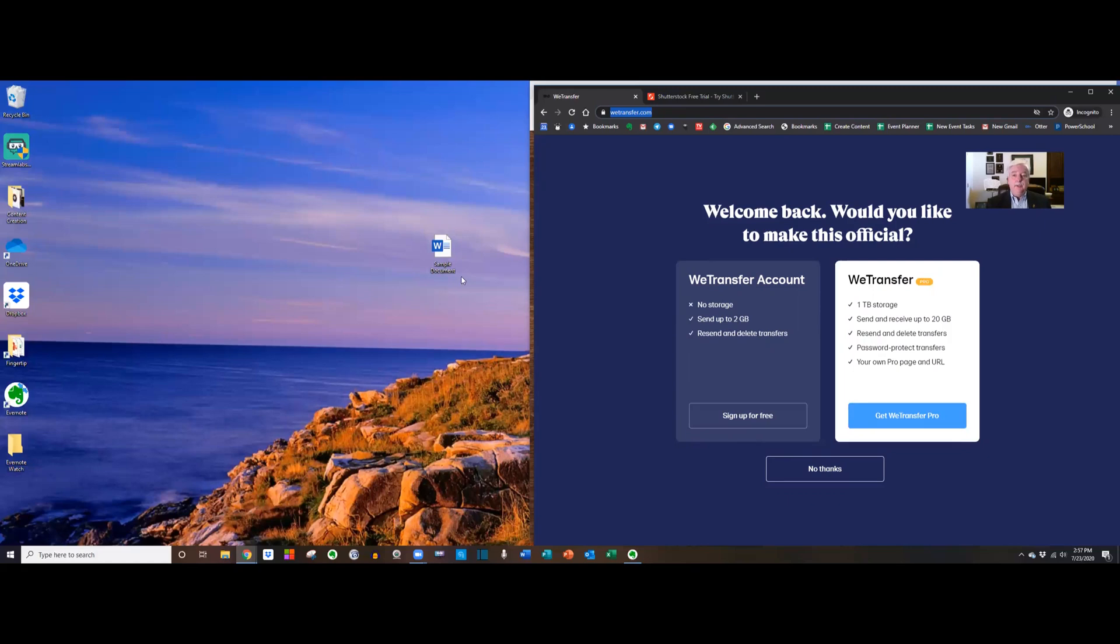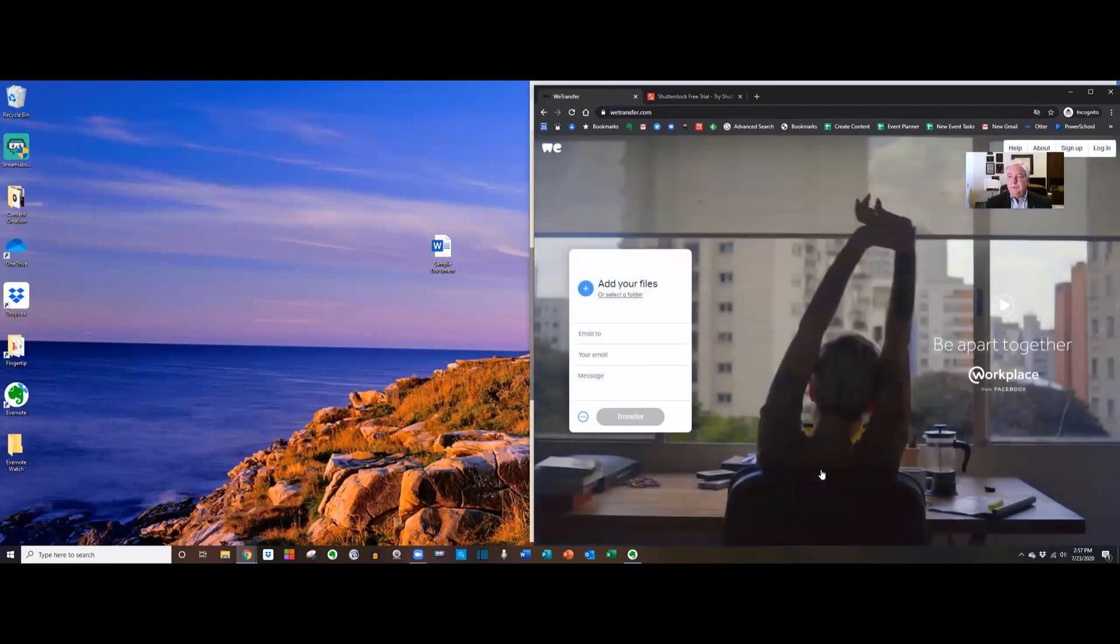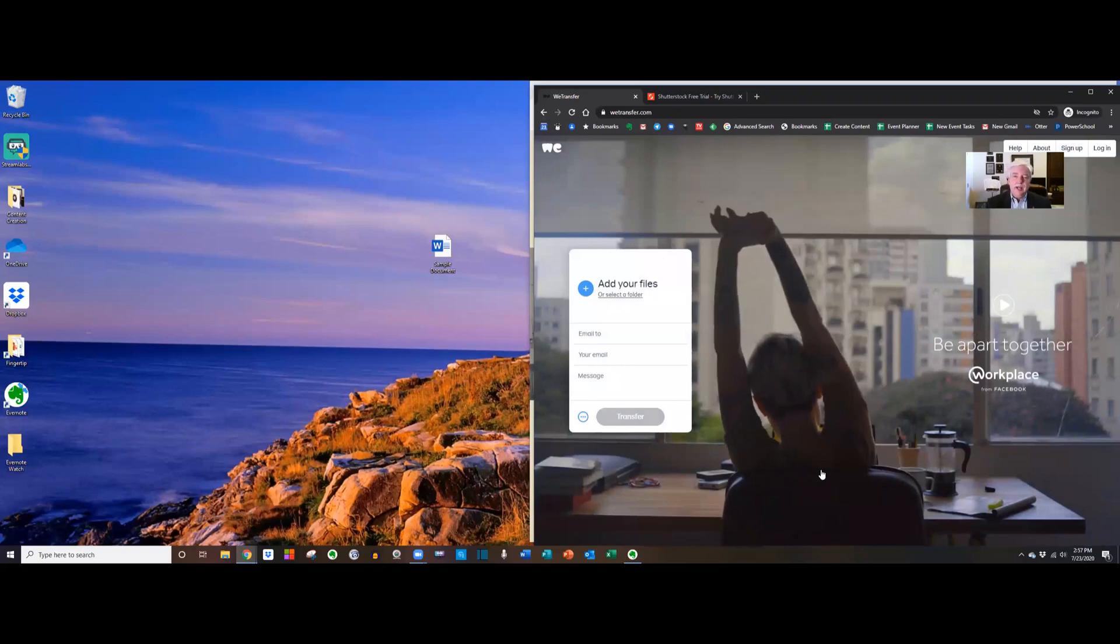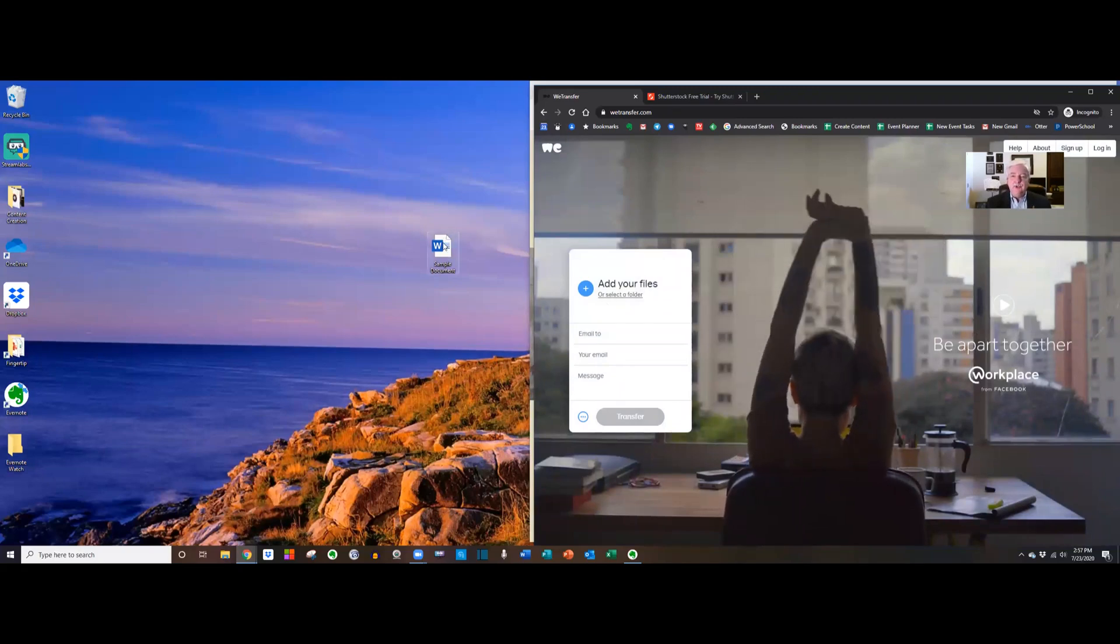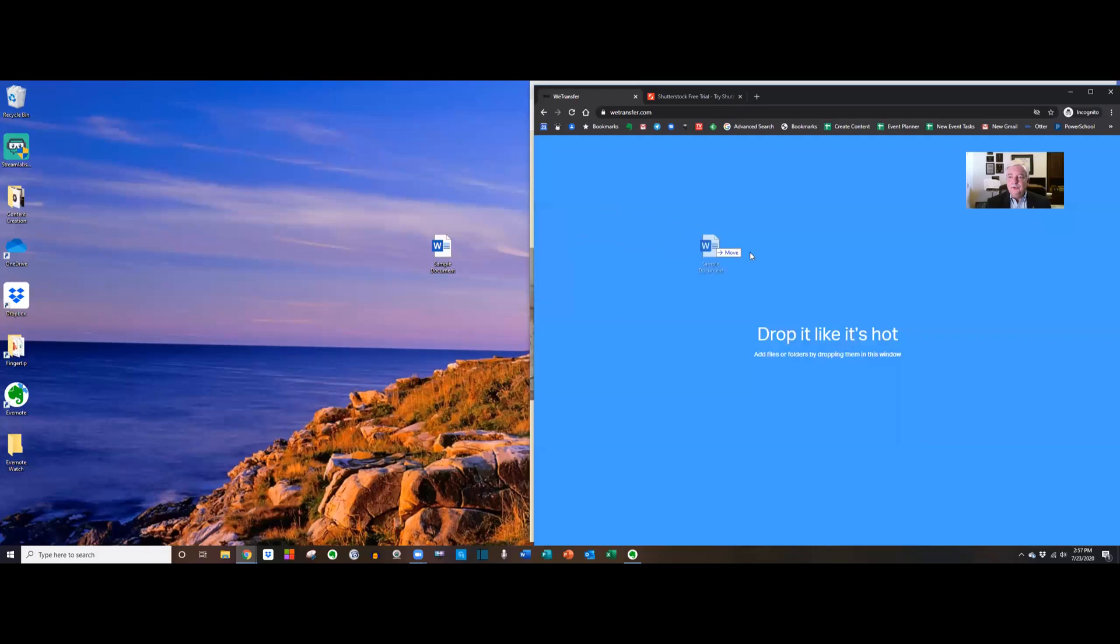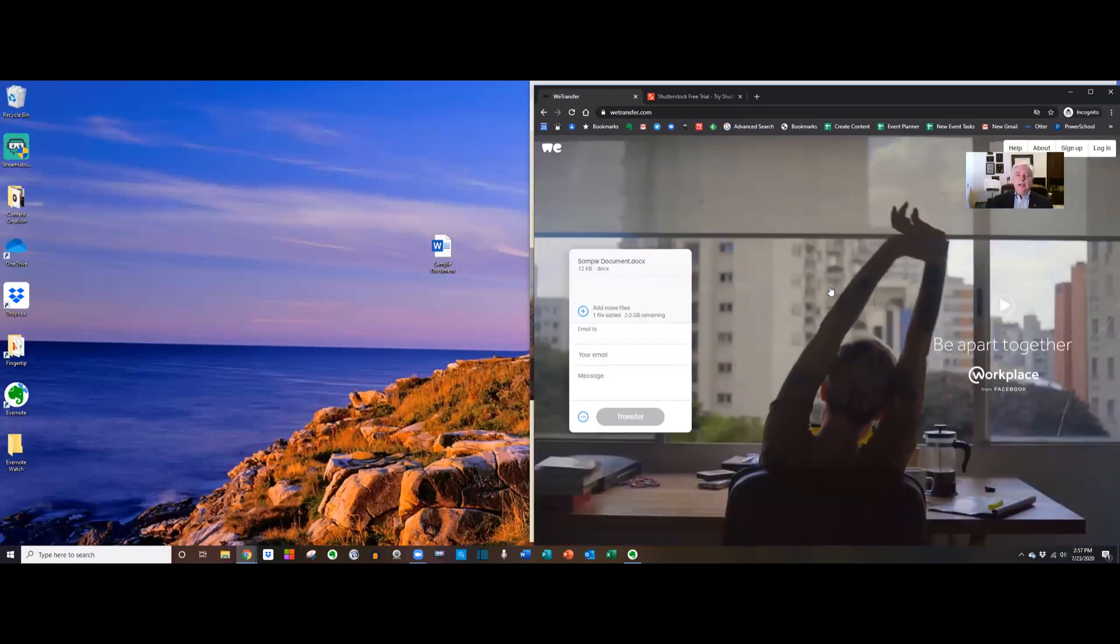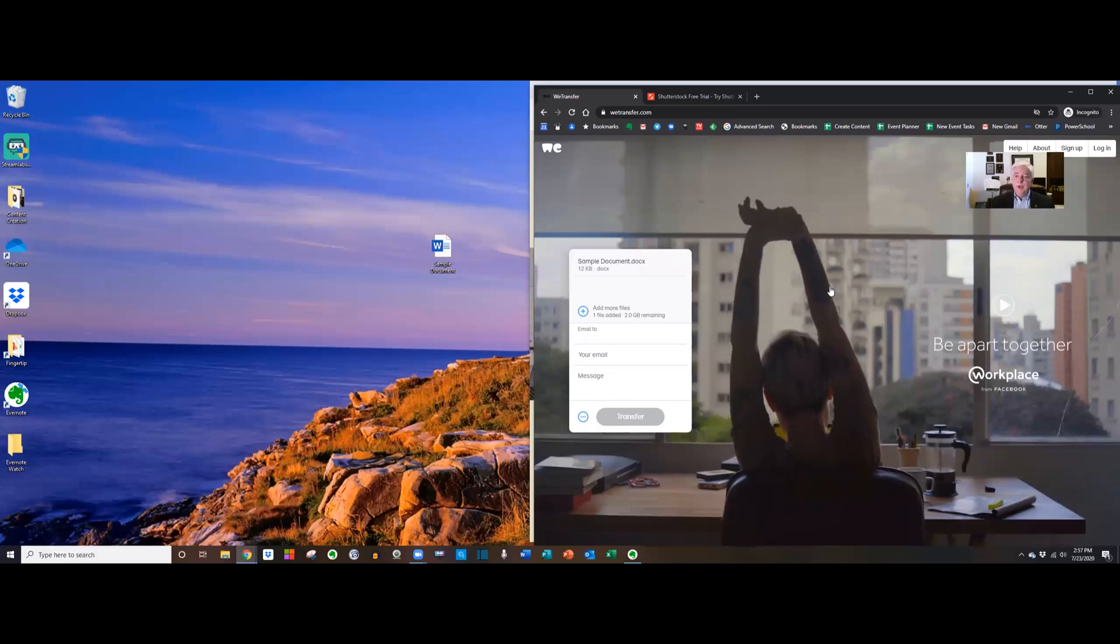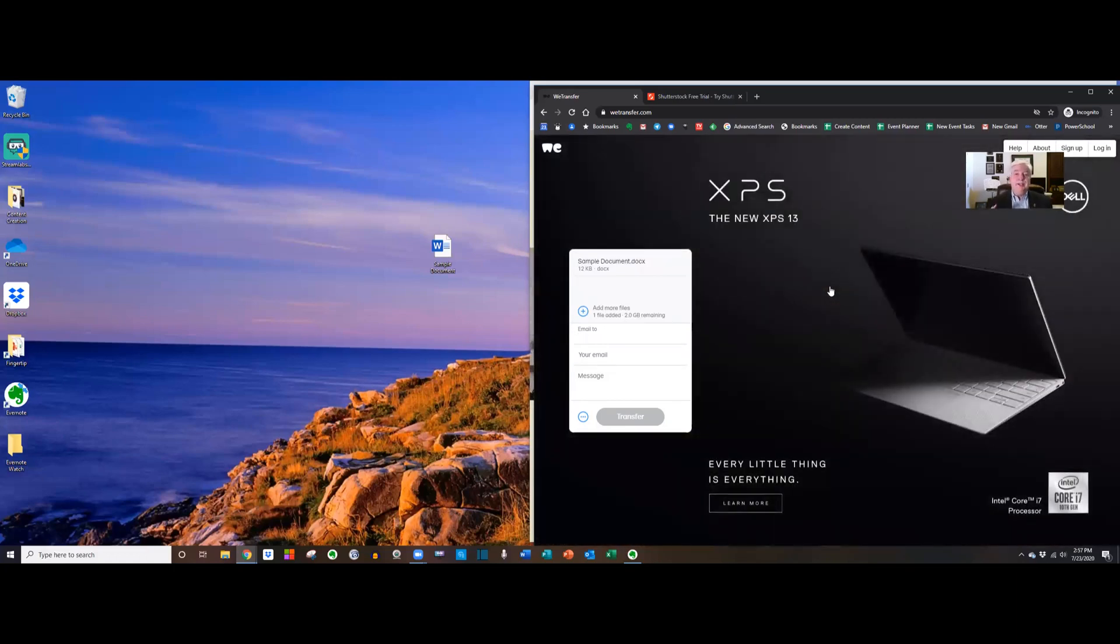So here's a document that I have here on my desktop and let's say that it's too large to go as an email attachment. So I just simply go to wetransfer.com. Now you'll be prompted to create a free account but you don't have to do that. I never have. I'm just gonna say no thanks. And now it's as easy as this. I just drag my file onto WeTransfer. Just drag it onto the screen. You can drag as many files as you want, all the way up to two gigabytes of stuff that you could send at any one time.